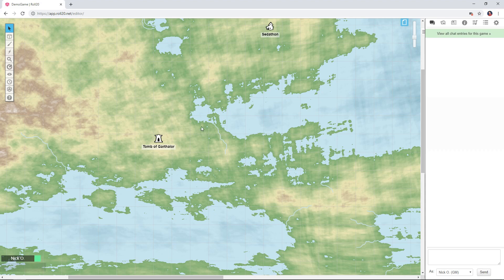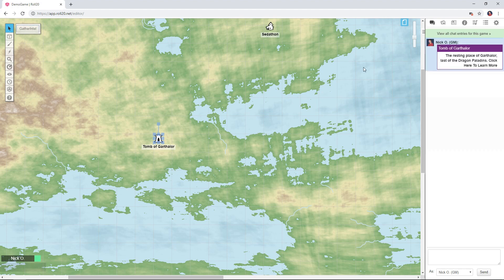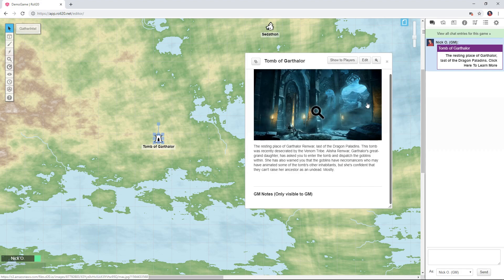In this video I'll show you how to create interactive map tokens that allow your players to see a quick blurb about a given location and then click a link to open a handout to get more information. Let's get started.